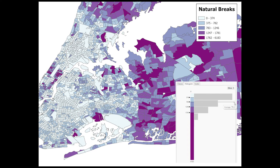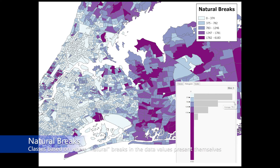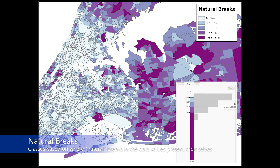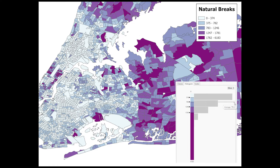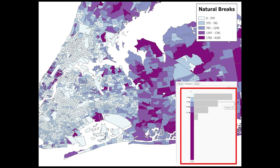In a natural breaks data classification, data are subjectively assigned to classes based on where a natural break in the data values presents itself. The natural break method attempts to minimize the differences between values in the same class and maximize differences between the overall classes.